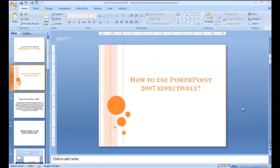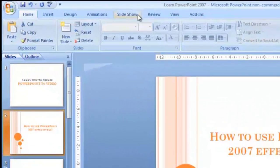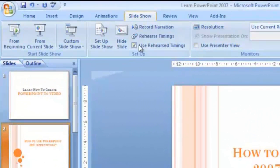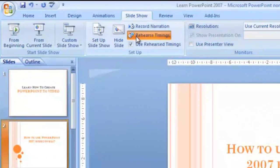Here is a previously created PowerPoint with cool images and text. To convert it into a video, first set the rehearse timings. Go to the Slideshow tab and click on Rehearse Timings.